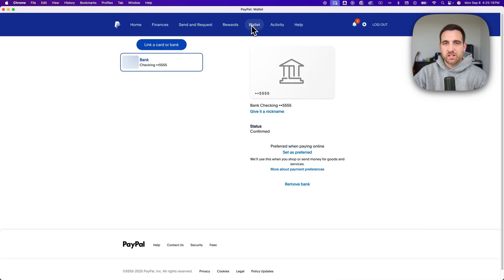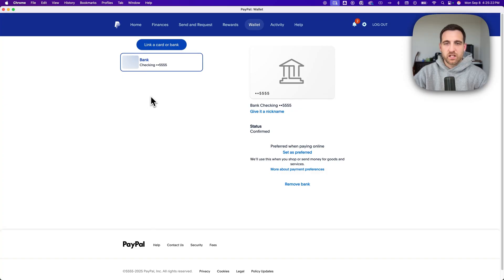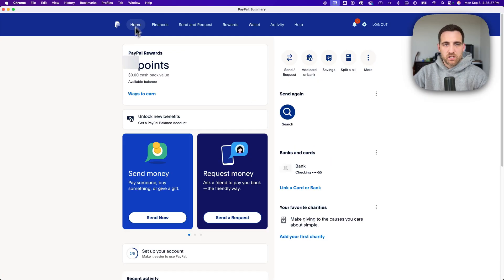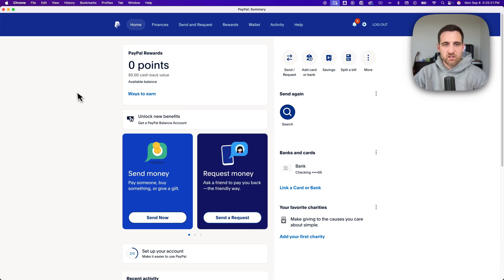So now inside of your wallet you're going to see the bank account here and be able to give it a nickname, etc. And then you're going to be able to see that bank in the banks and cards section down here as well.